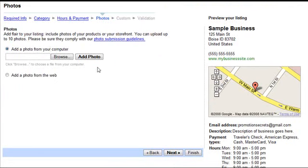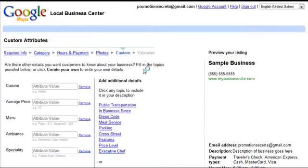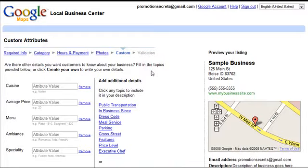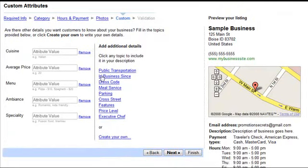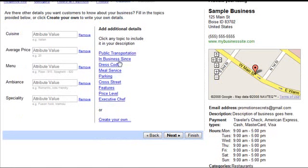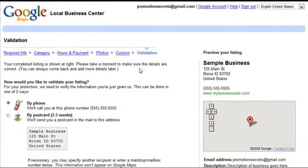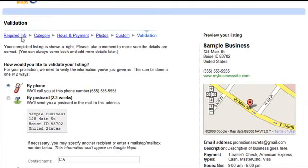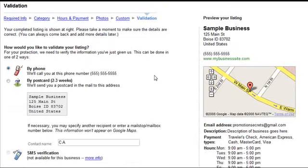You can add a photo if you'd like — if you have a photo from the business — but you don't have to. You can also add more details like dress code, meal service, parking, price level, etc. You don't have to if you don't want to.